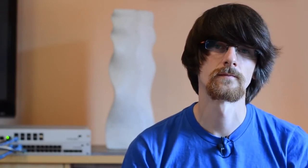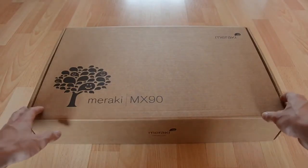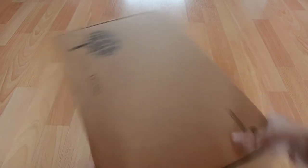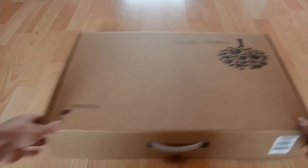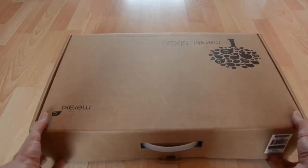So now we've created a network with our MX, we can begin to install it. So here we have a Meraki MX-90. Let's open it up and see what we have inside.